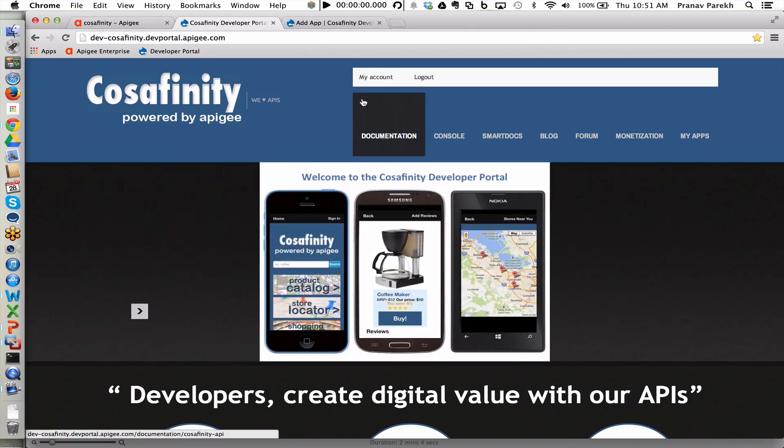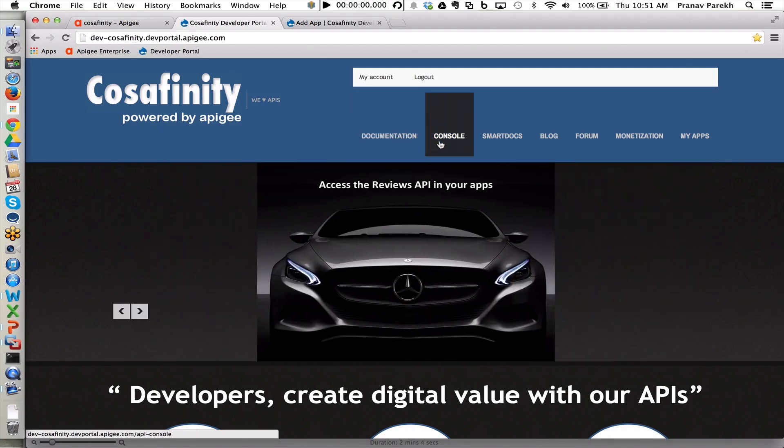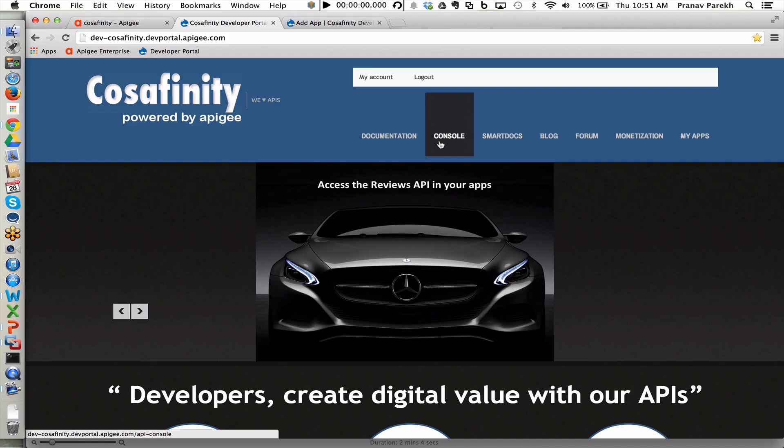On top of that, the developer portal also enables developers to view documentation, look at the API console to test the APIs that are available for consumption, Smart Docs,